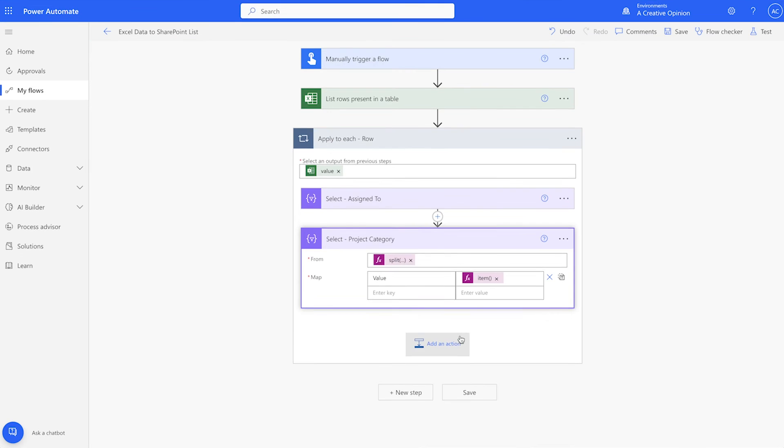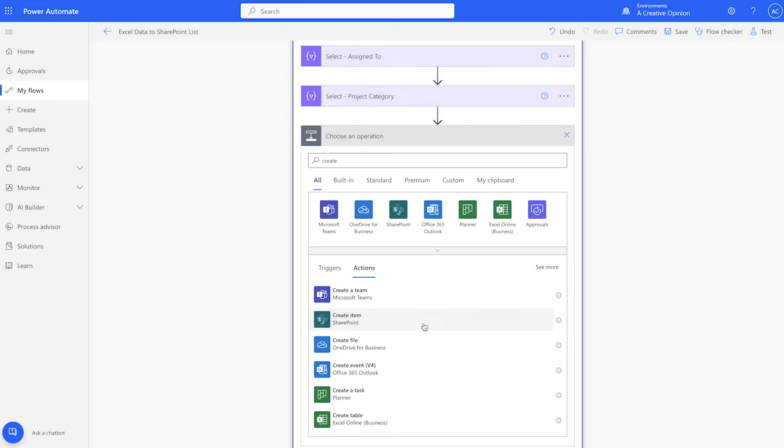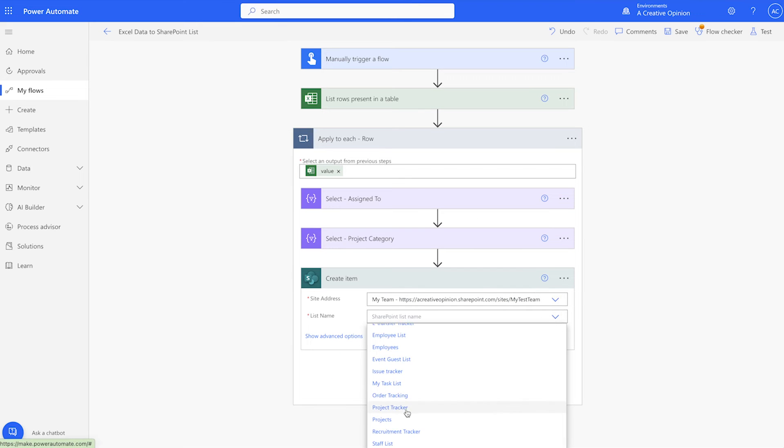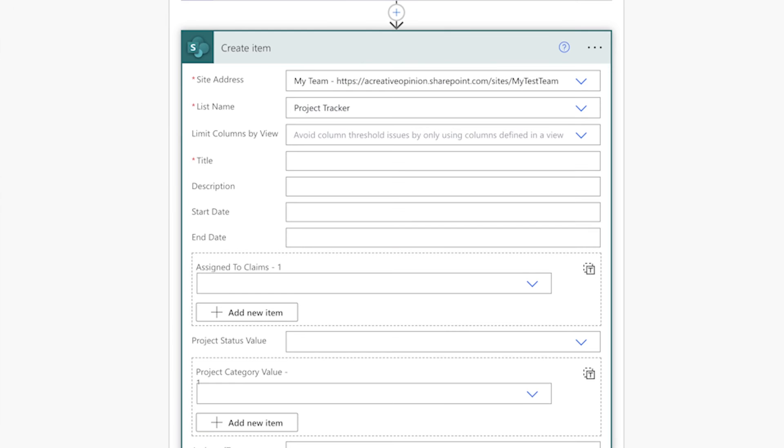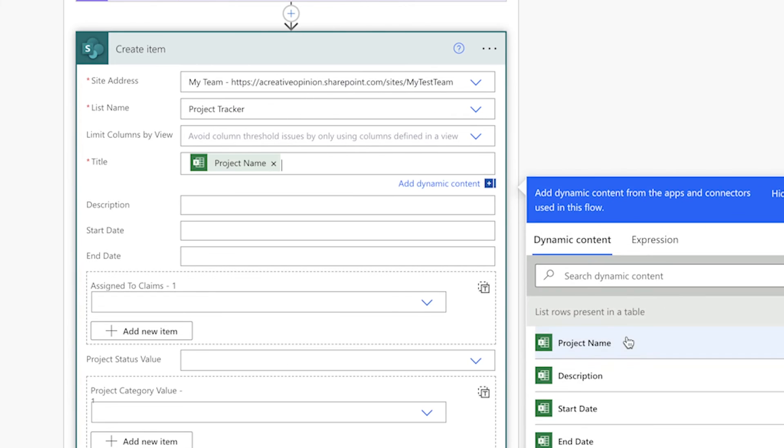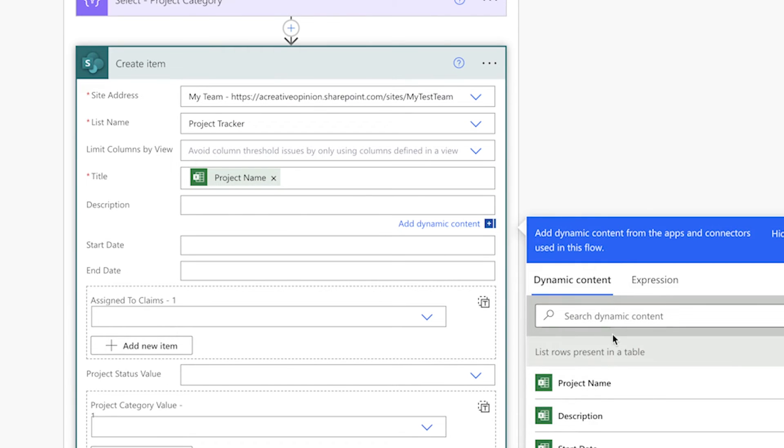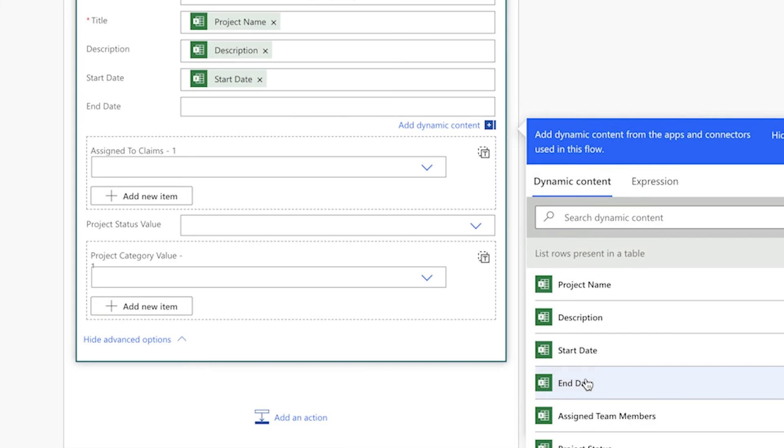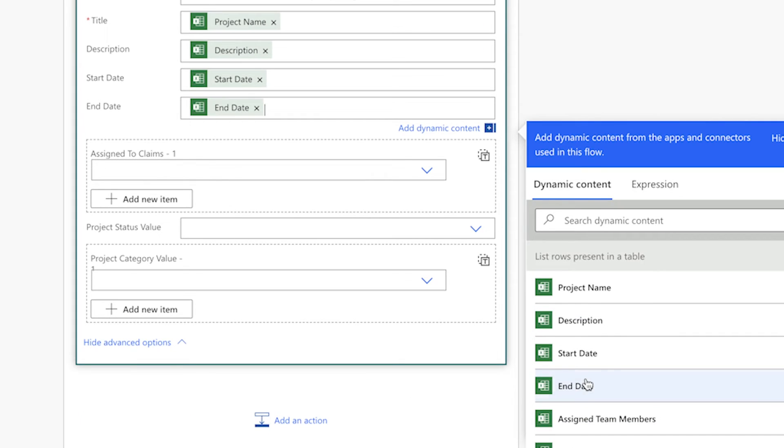Add a create item action. Select your site and list name. I'll insert the project name into the title field. Next, I'll insert the description into the description field and the start and end dates into their respective fields.